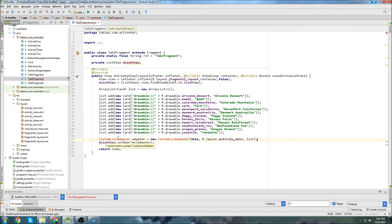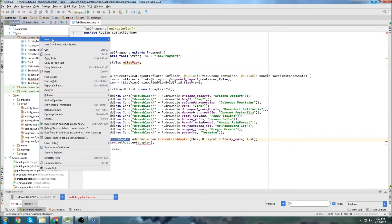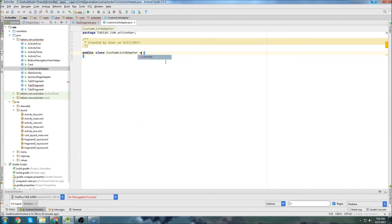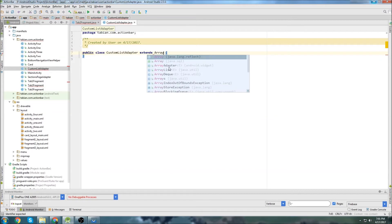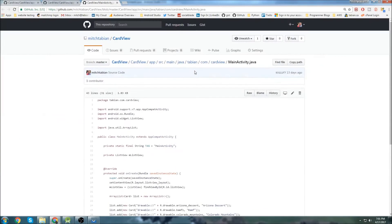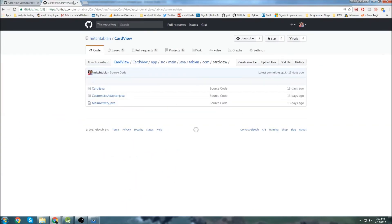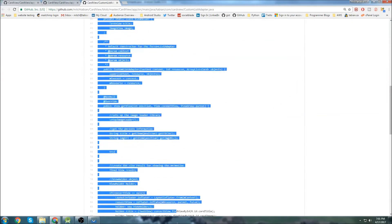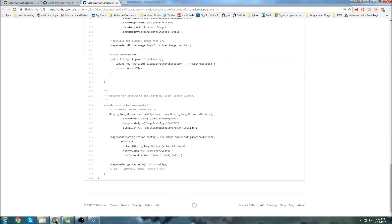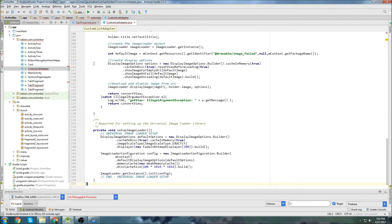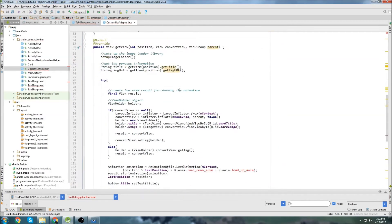Now we need to create our custom list adapter class. I'll go to new Java class, paste in the name: CustomListAdapter. We're going to extend ArrayAdapter and have it take a Card type. I'm going to do some copying from my GitHub's custom list adapter class and just adjust it — it's going to be pretty much the same because we're just using the images and the titles.